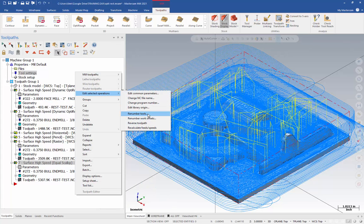And so, that would renumber them sequentially. So, top to bottom, it would just be one, two, three, four, five. Correct. Okay. Well, I don't want to do that in this program, but that's good to know. How do I change them individually?